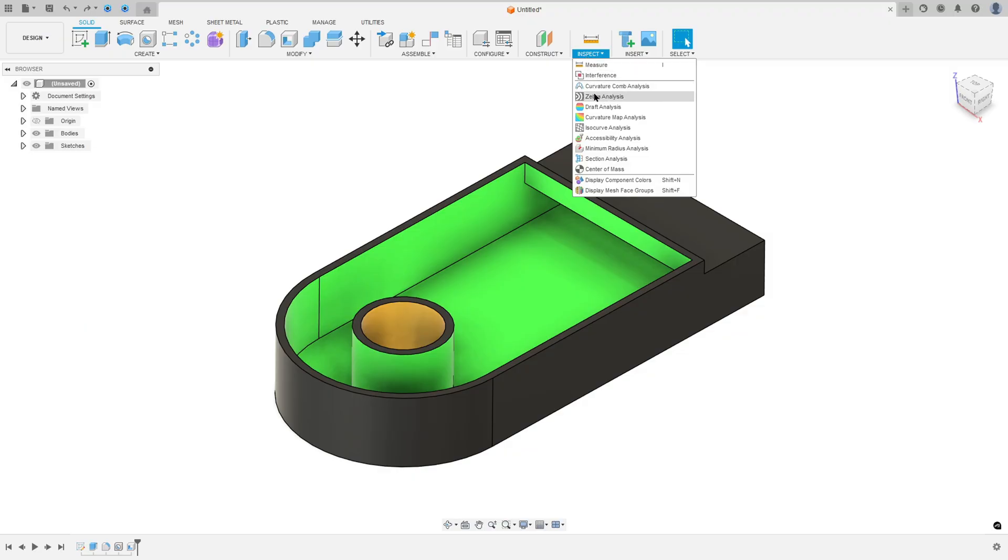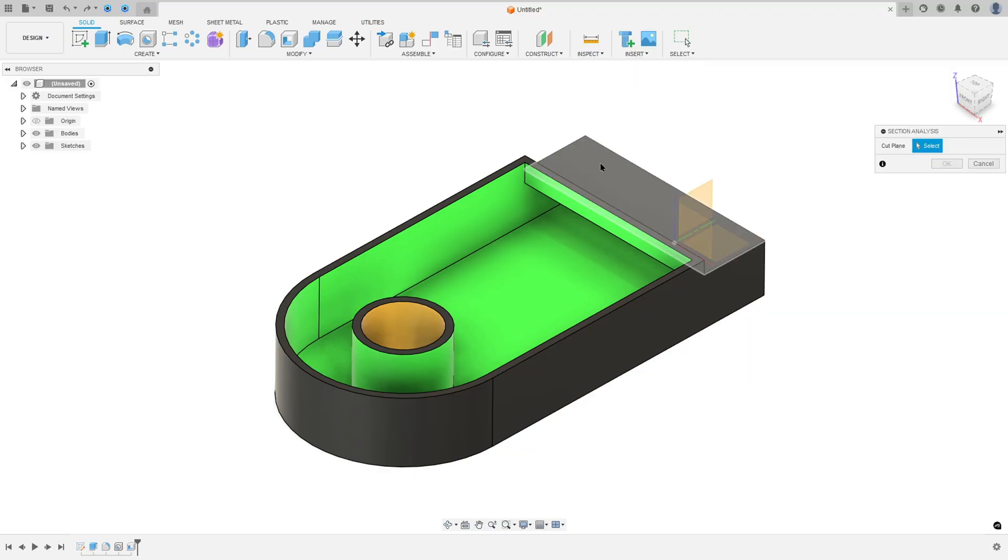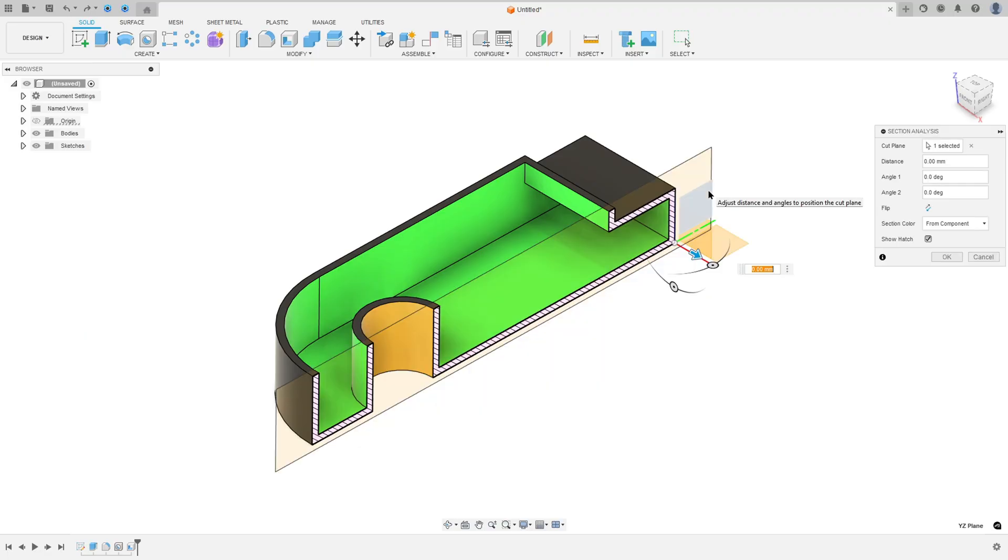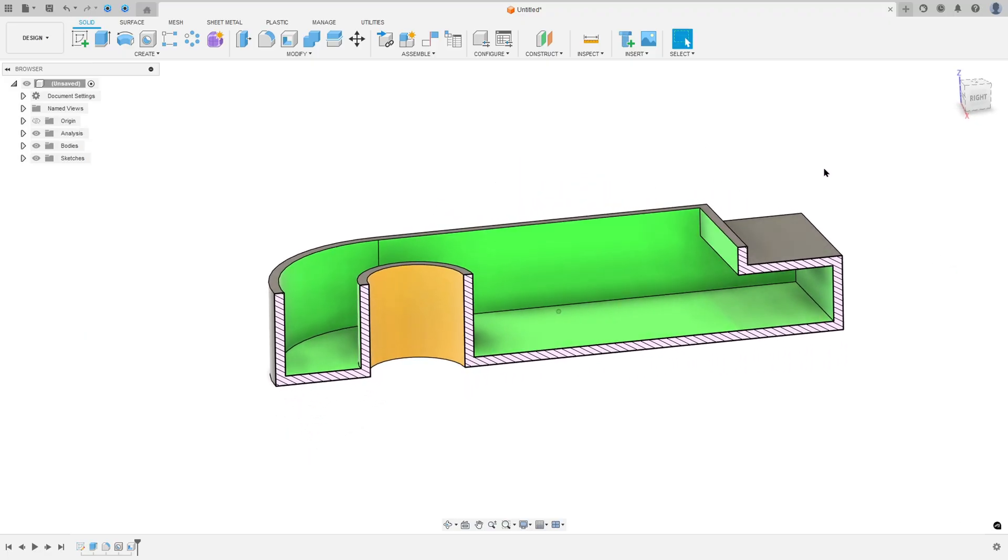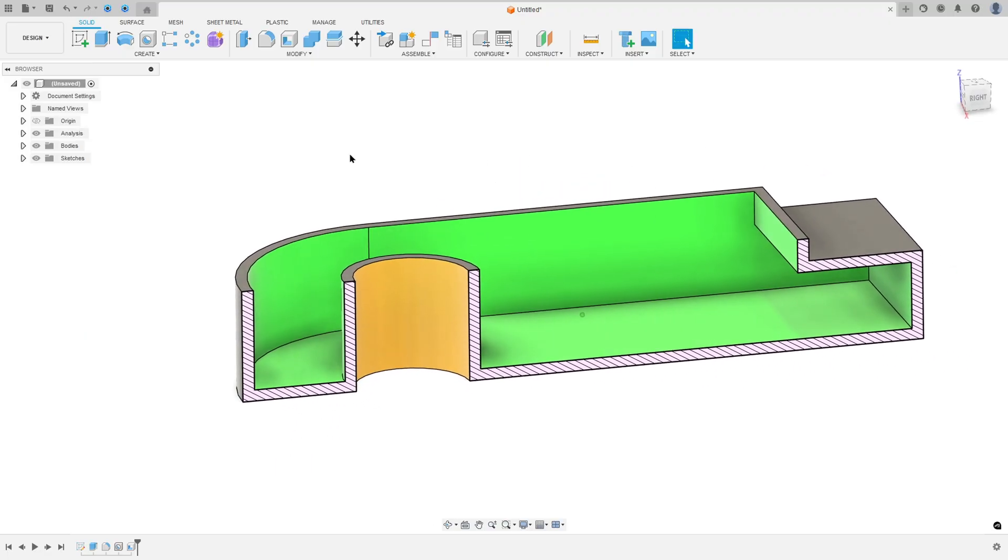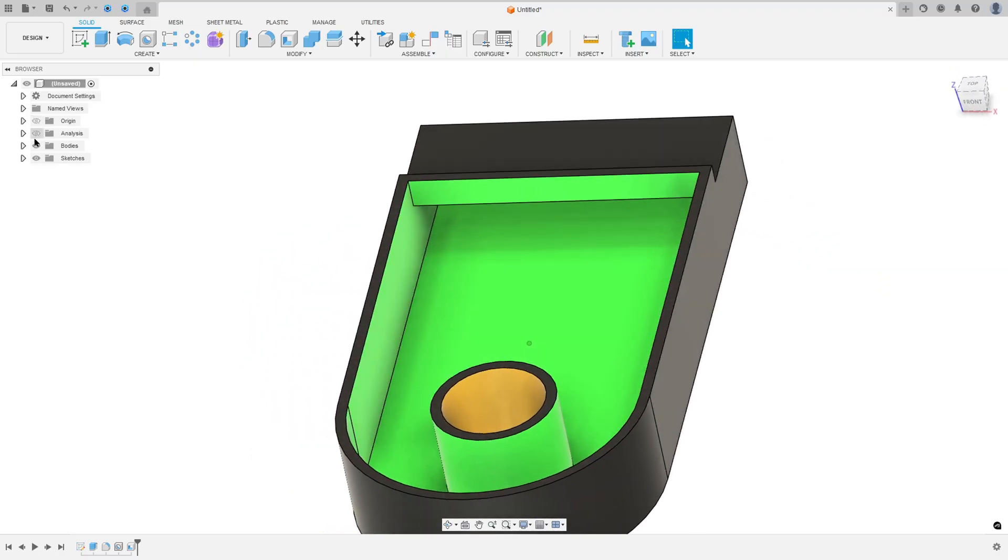Now go to Inspect and select Section Analysis. Select the right plane here and press OK. So here we finish the exercise.